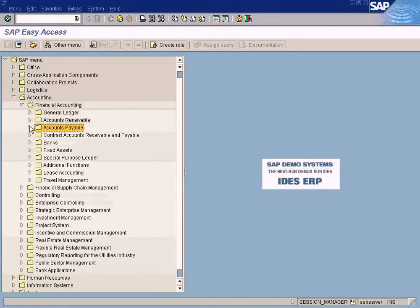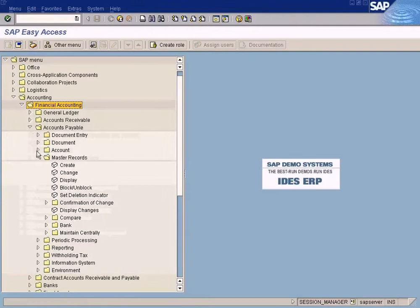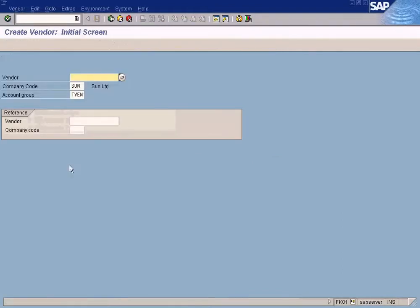Accounts Payable. Accounting, Financial Accounting, Accounts Payable, Master Records. Create this. Click this.